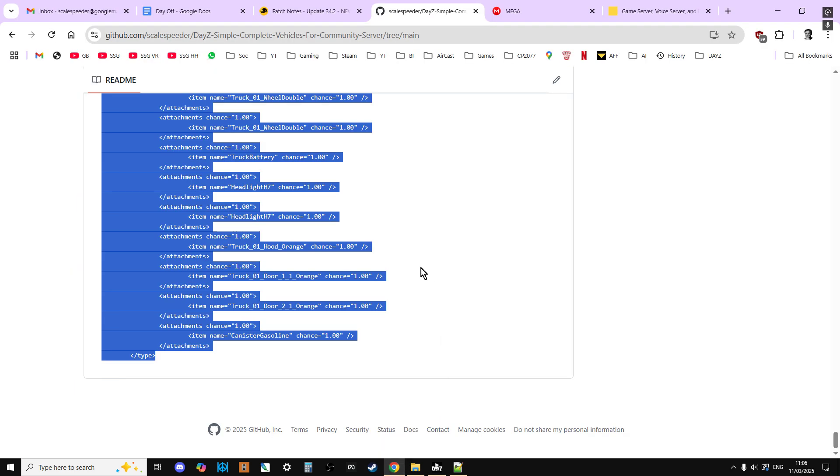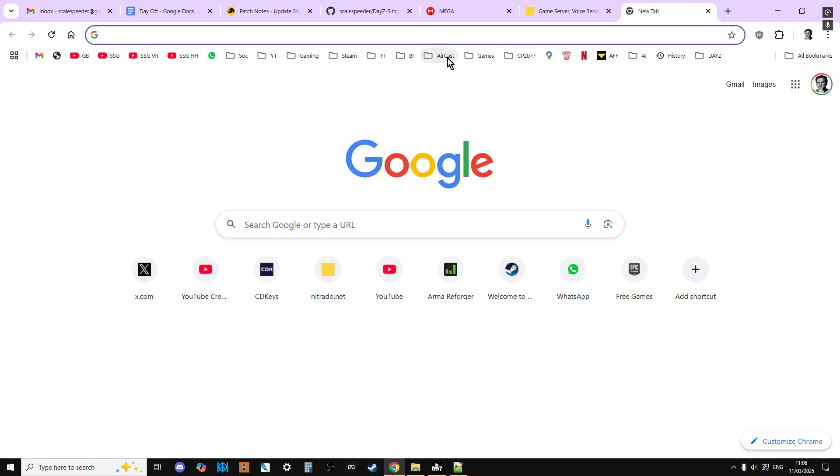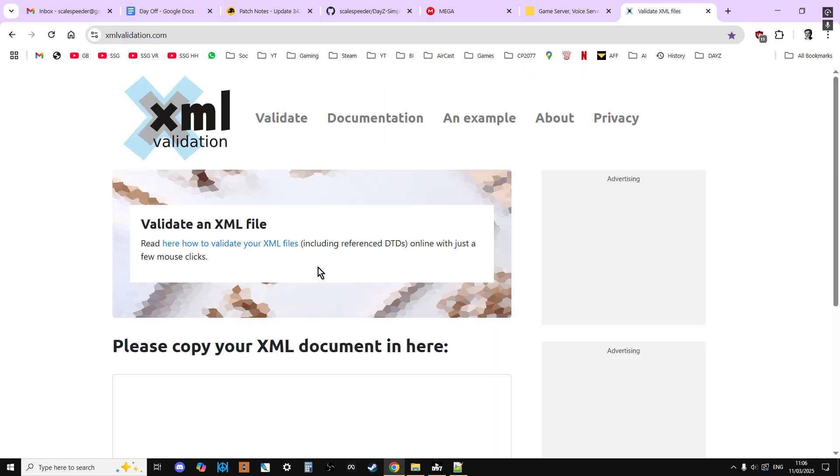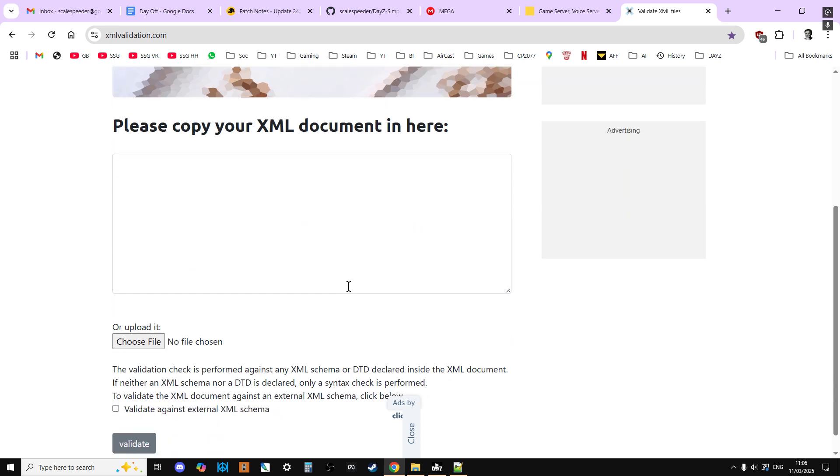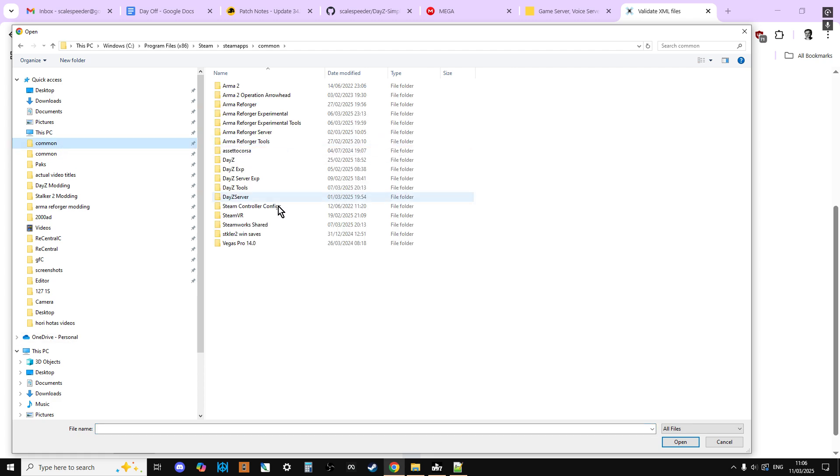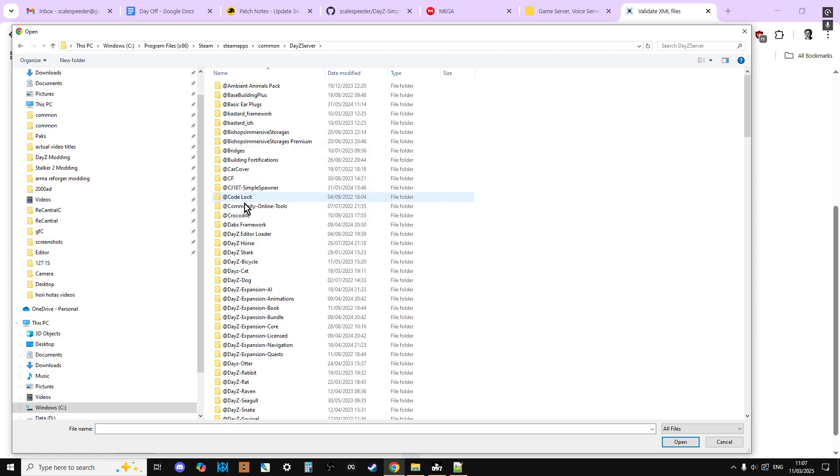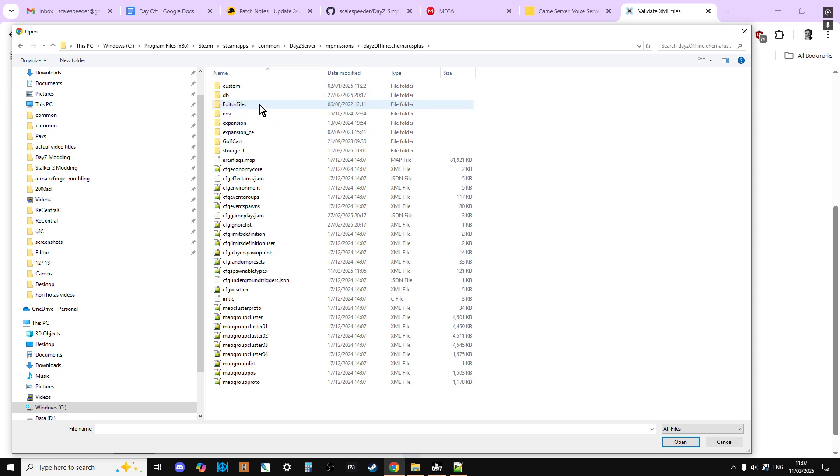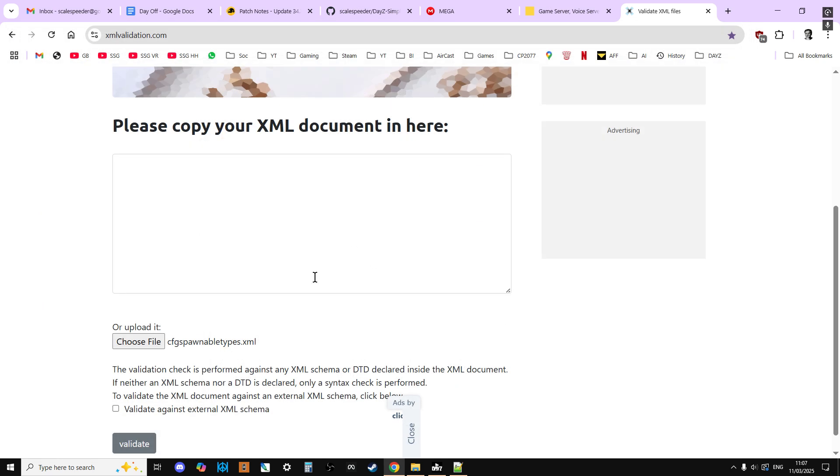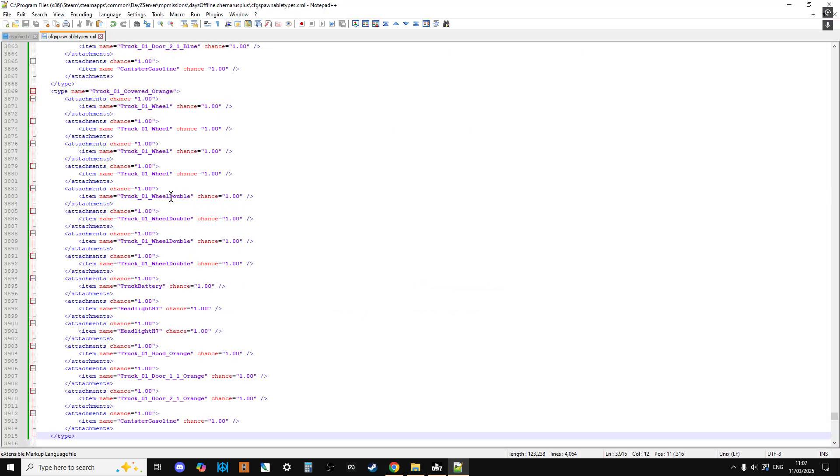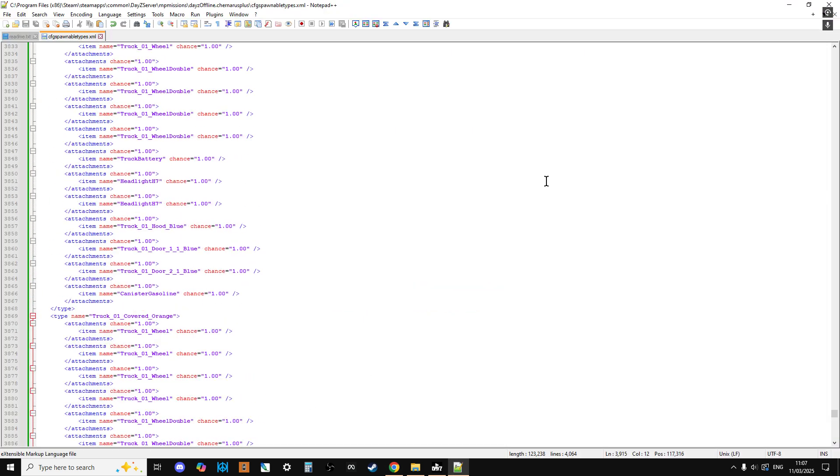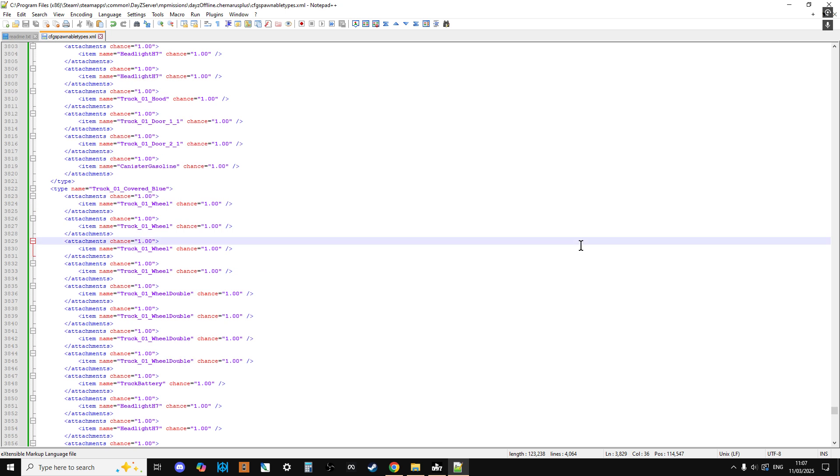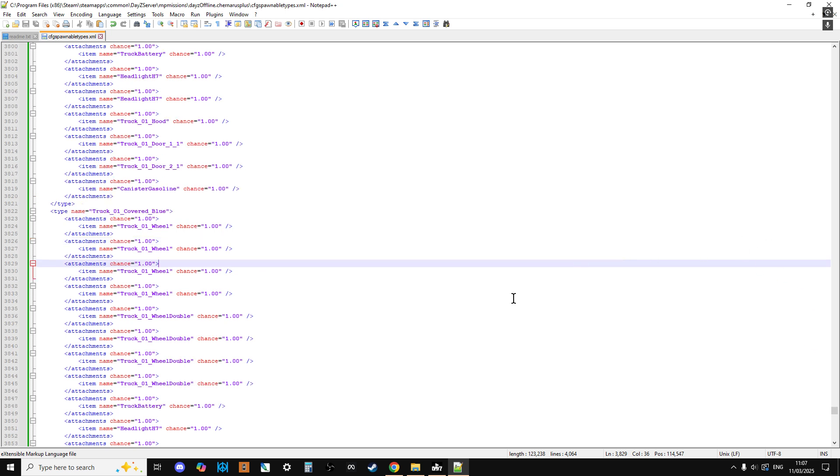Now what I really recommend you do is you then go to an XML validator. And what this does is it checks the syntax of your file, or the spelling of the file. So is everything in kind of the right order? There will be errors that this can't pick up, but if you've done something like missed off a bracket or duplicated a bracket, it can spot things. So it's something you should always do. Now I go to my server. Daisy server. Go into the missions. DayZ offline.Chernarus+. Where are we? CFG spawnable types. And then I click validate, and no errors are found. Excellent.